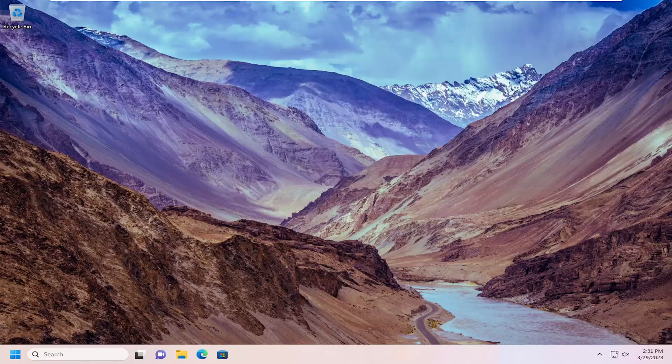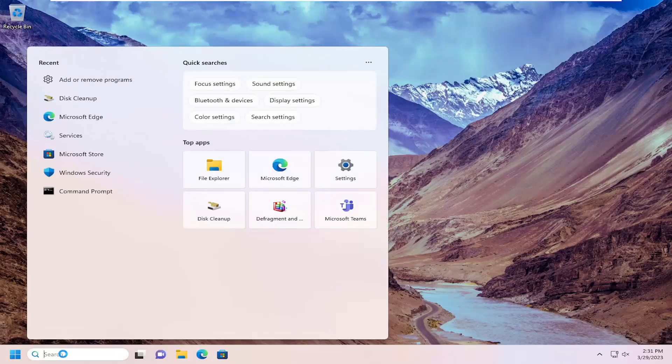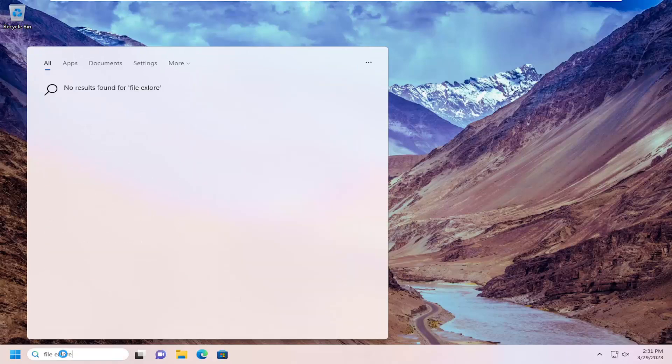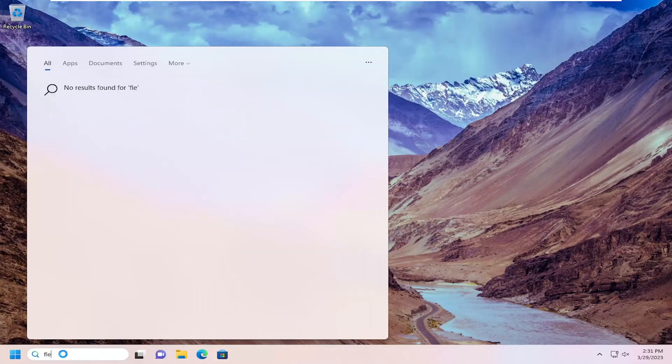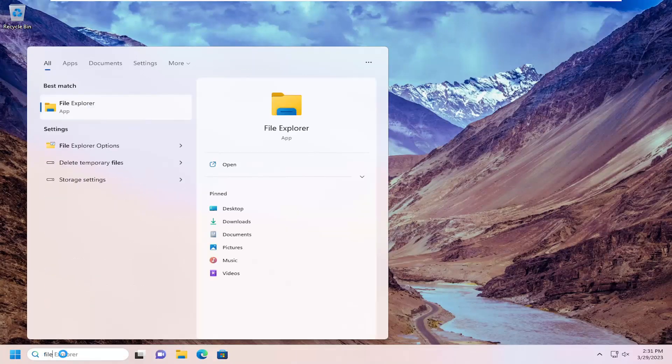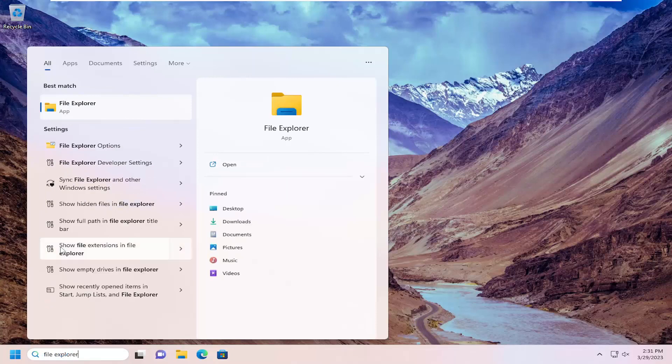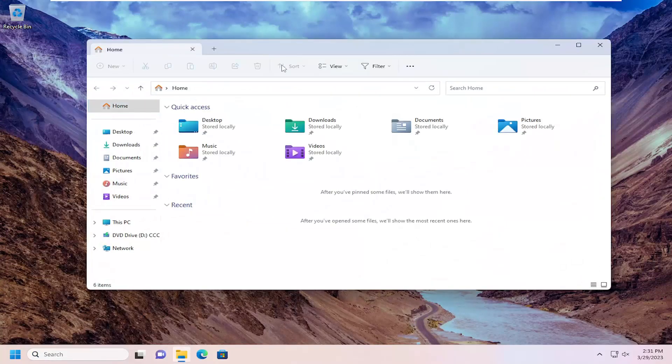So this should hopefully be a pretty straightforward process here. And without further ado, let's go ahead and jump right into it. All you have to do is open up the search menu, type in file explorer, best match will come back with file explorer. Go ahead and open that up.